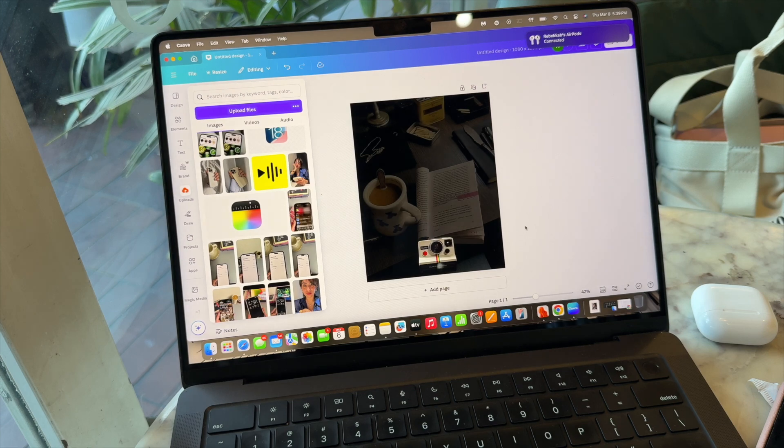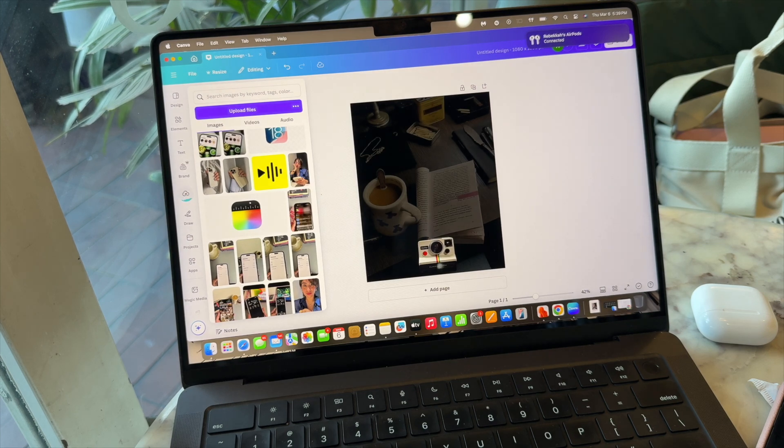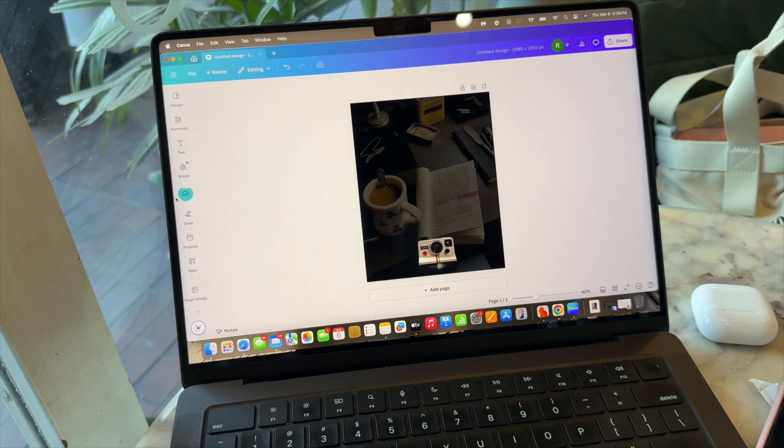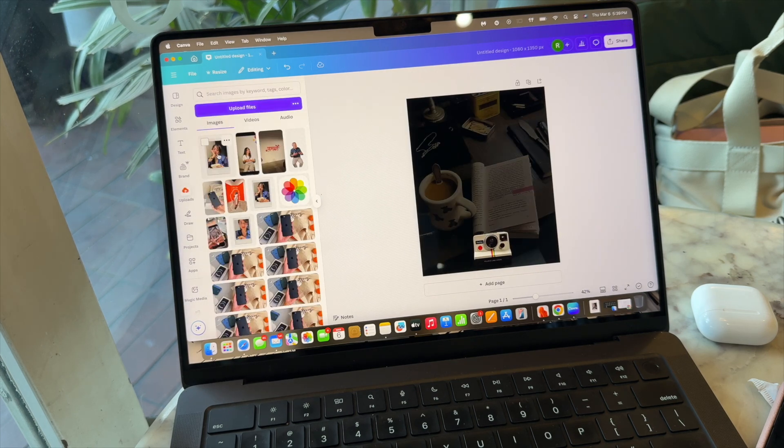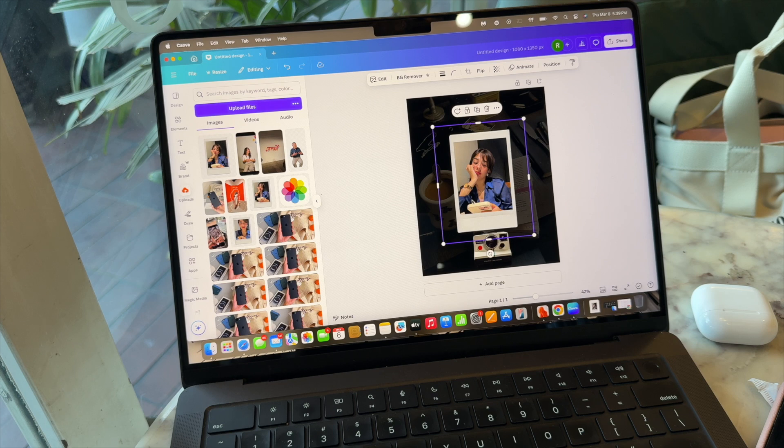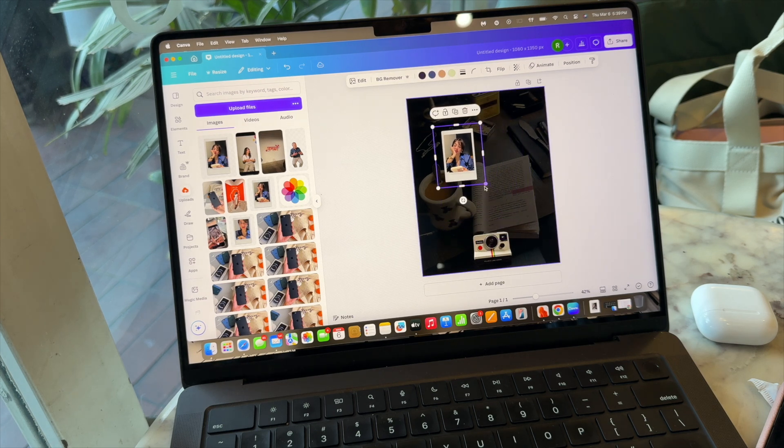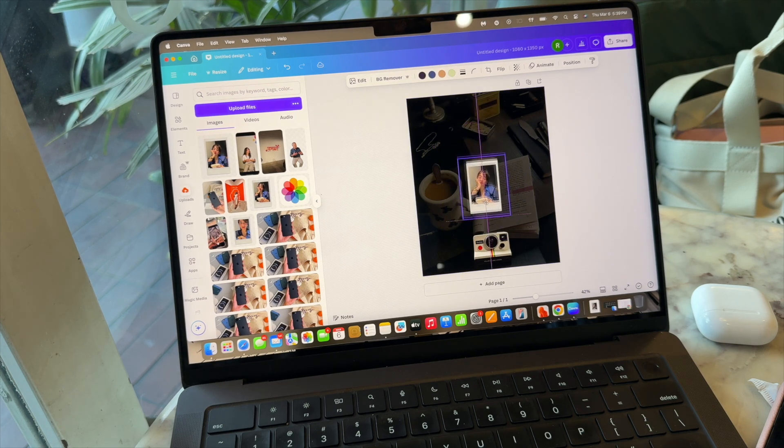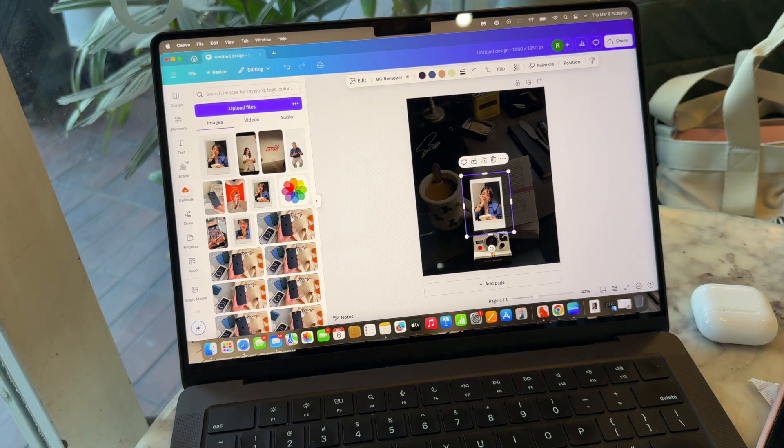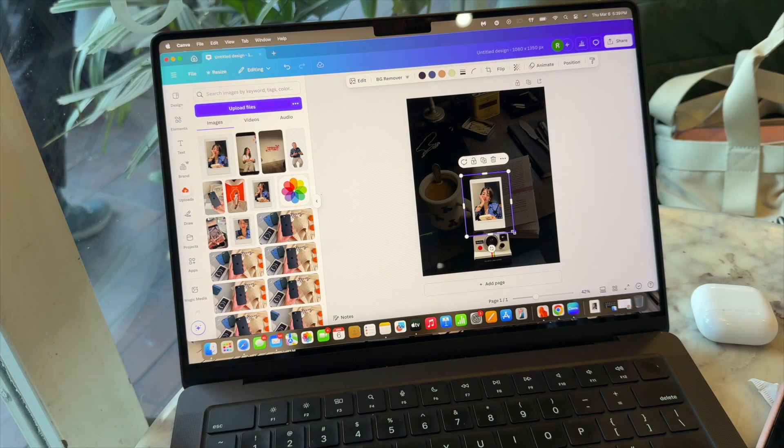And now the picture is uploaded, so we are going to drag it in our project or on our canvas, whatever you would like to call it. We're going to resize it so it's in the right proportion with the Polaroid camera.